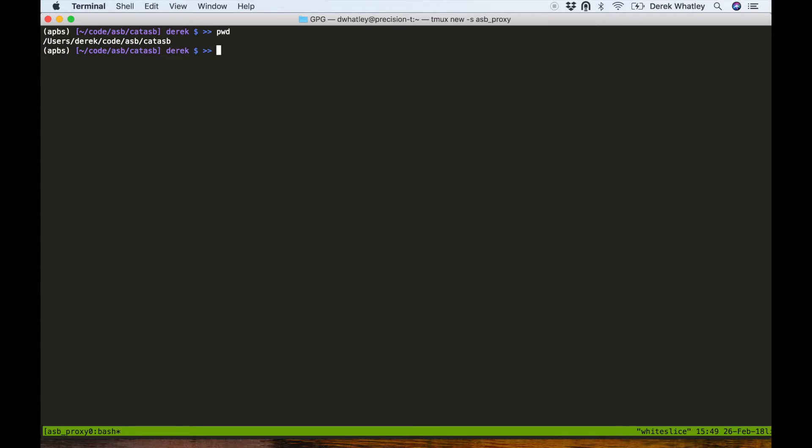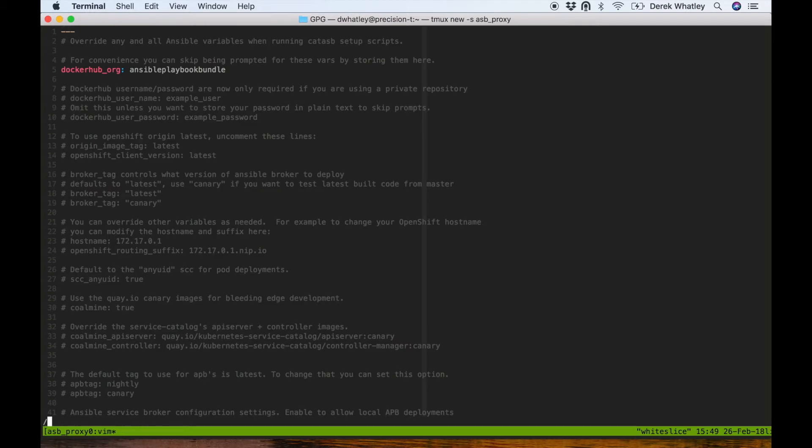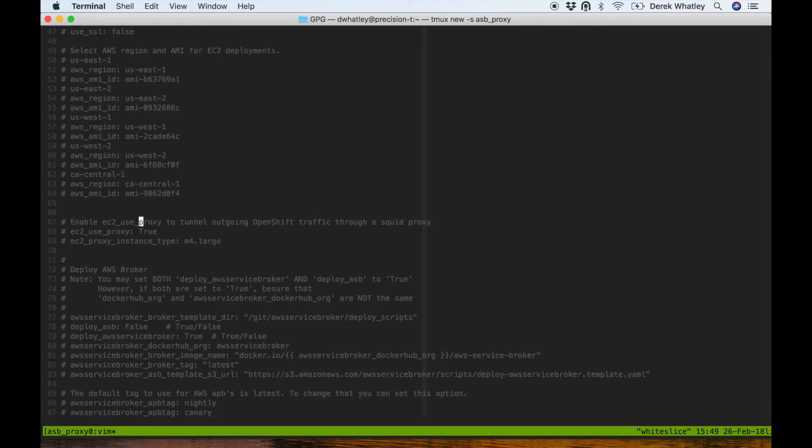To begin, let's open up config/my_vars under CAT ASB and edit a new variable called EC2_use_proxy so that it is set to true.